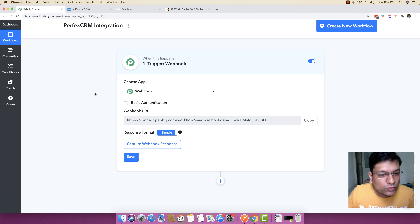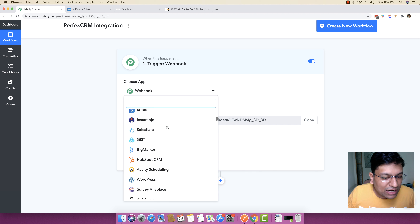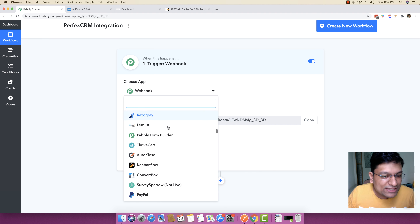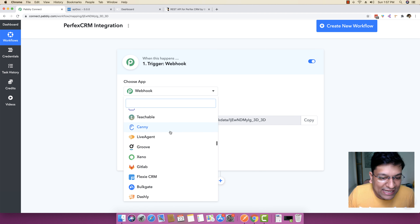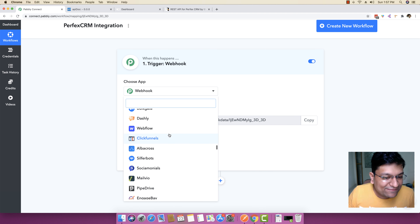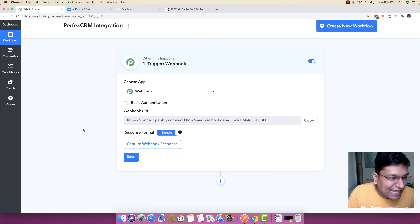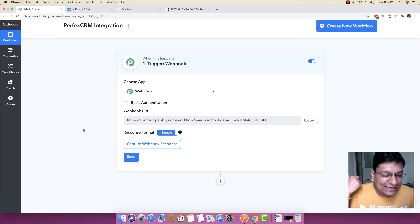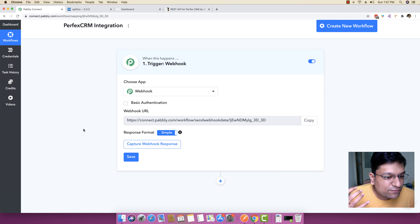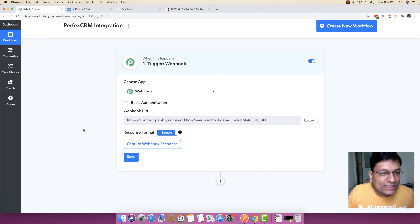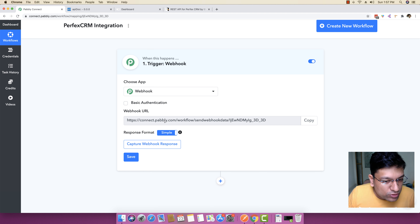So what we are going to do is I'm just going to choose webhooks right here. But essentially, there are hundreds of applications right here — you can just get data from any different application, it can be Calendly, it can be Zoom, it can be just about any place from where you are getting your leads from. In this specific case, I'm getting my lead data from webhooks.